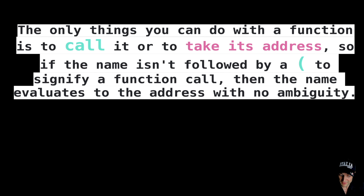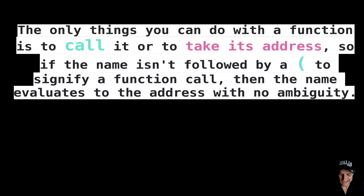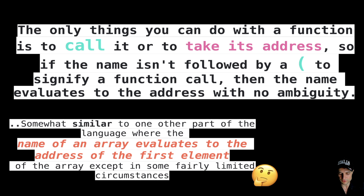The only things you can do with a function is to call it or to take its address. So if the name is not followed by the round brace, it means that I don't want the function to be called — I want something different, I want the address of the function. Take-home message: if you write the name of the function without the round brace, it means you want the address.